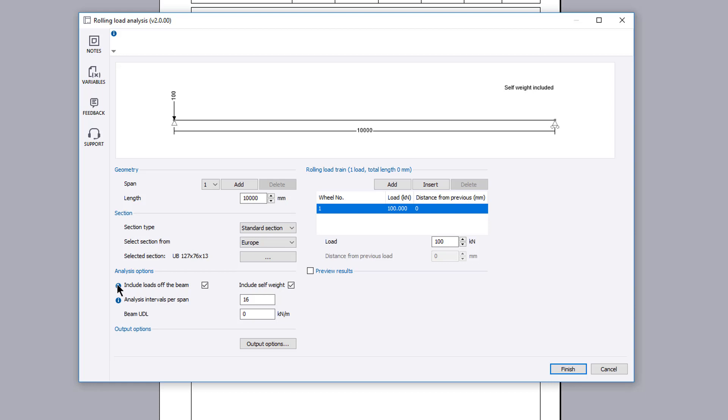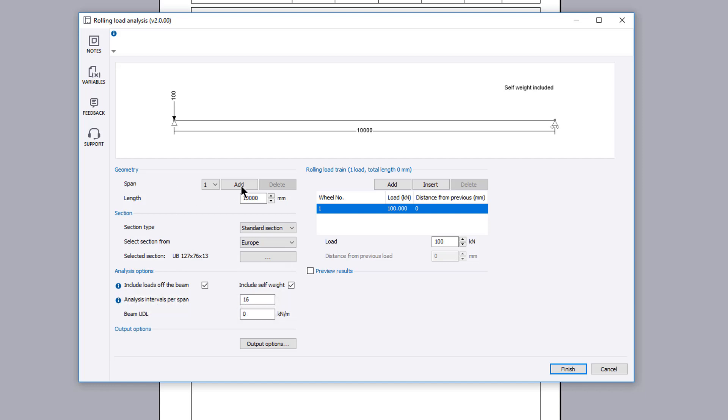Additional information is available where you see an information symbol. You can add spans of the specified length to the geometry. A live sketch updates so you can verify your input.